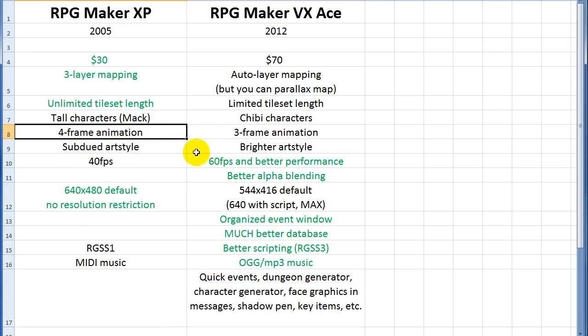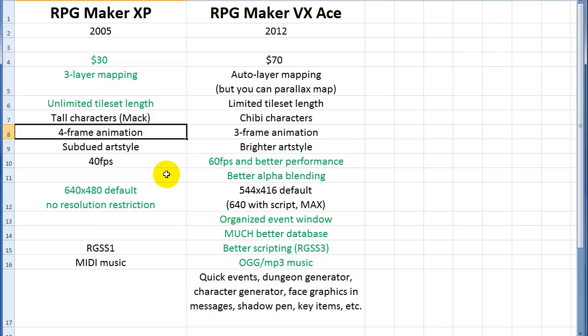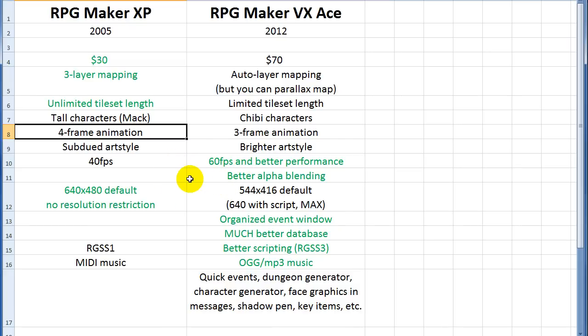The art style is a little bit different. It's more subdued, and Ace is a bit brighter. XP has a limit of 40 frames per second, and Ace has 60 frames per second. And it's also a lot better in performance. So even though I think there is a way to change the frames per second in XP, the performance is a lot better in Ace. And so you'll probably suffer if you change it in XP.